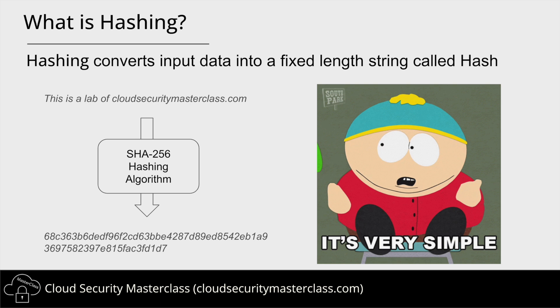And yes, if you're thinking, hashing algorithms can be insecure as well. So you need to use the right one. But that's a topic for a different video. To see how hashing works, consider this text: 'This is a lab of cloudsecuritymasterclass.com'. We run this text as an input to the SHA-256 algorithm, and it converts this text into a unique 256-bit long string, which is shown here in the hex format.